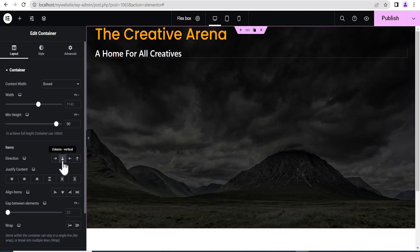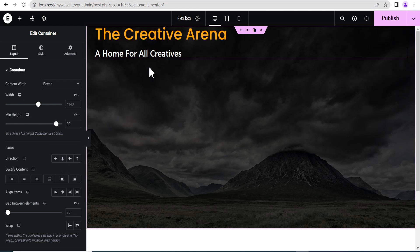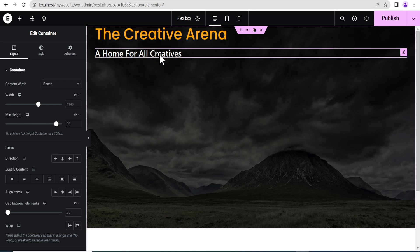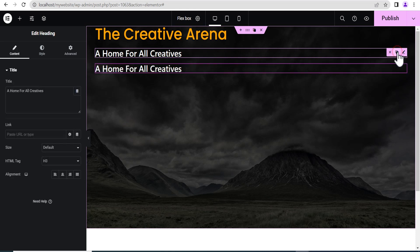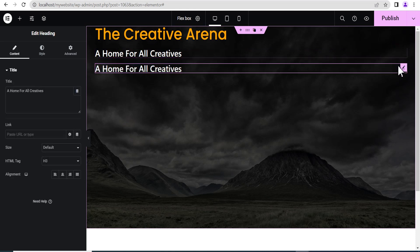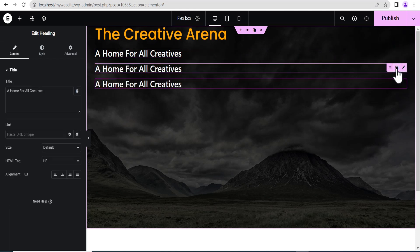Now by default, all containers are set to column — that is vertical. What vertical means is that each item you add will come after the other from top to bottom. So let's say if we duplicate this, you can see it comes down. Duplicate it again, it follows from top to bottom.